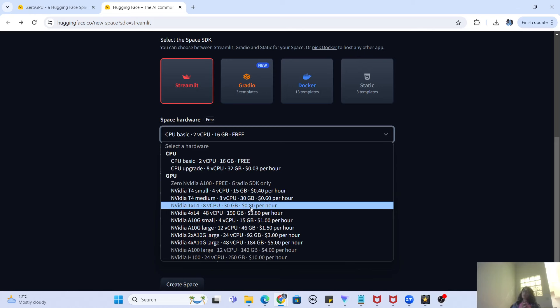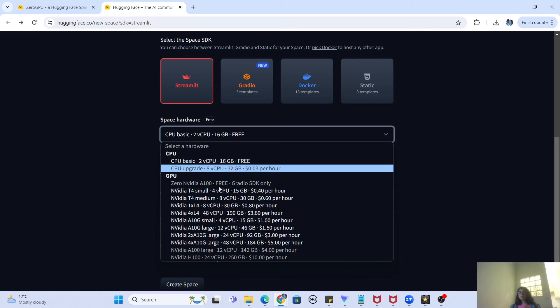For example, if you are using a Streamlit, Docker, or Gradio application, you can use the CPU version for free. But for the GPU version, you have to pay. For some of you who have machine learning or AI projects that actually require a GPU, but don't have enough resources to spend on an hourly GPU basis, Zero GPU is actually the solution for that.